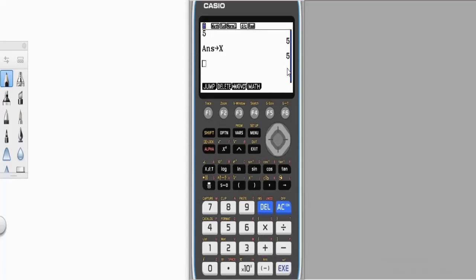And it indicates here that this value x has been stored as 5 on the calculator. Now this value will not go away unless you clear this calculator. It will continue to stay here until you clear the calculator.